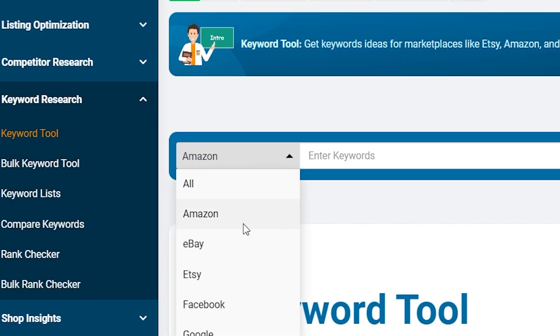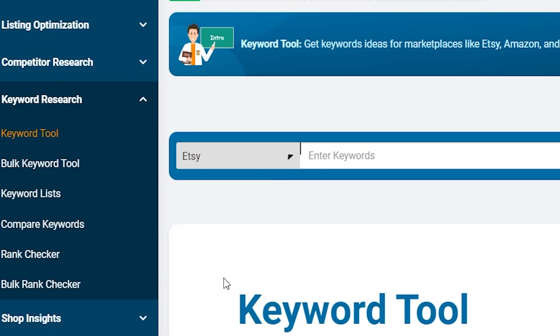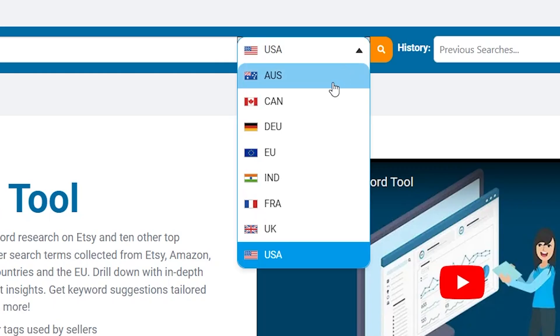Choose the marketplace you're focusing on, such as Etsy or Amazon, and then pick the country that matches your target audience.